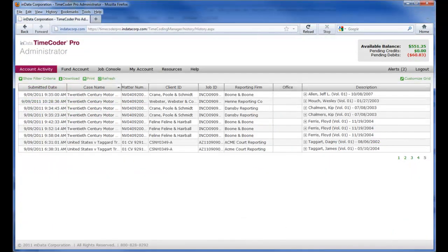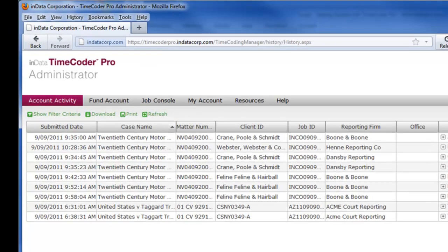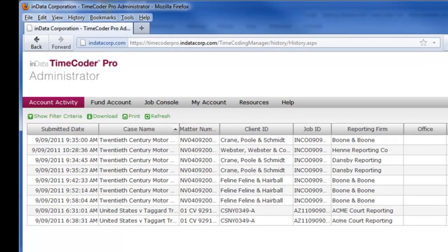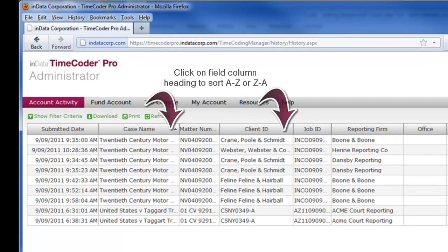All of the data fields are sortable. If you wanted to see jobs based on a client ID or a case name, you click on the Field column heading, and it will sort the data alpha numerically, A to Z, or Z to A.